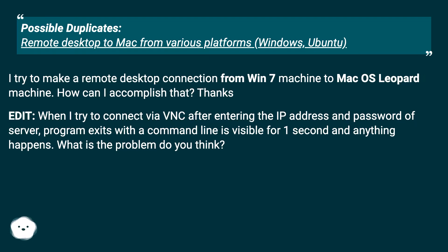I try to make a remote desktop connection from Win 7 machine to Mac OS Leopard machine. How can I accomplish that? Thanks.